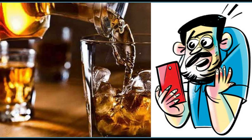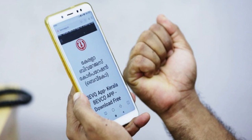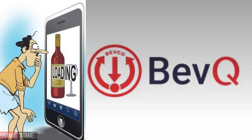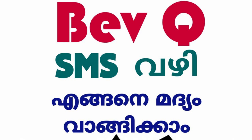I am going to show you how to generate a token online. I will use a token and start doing an app called BevQ. I will learn how to generate this on a smartphone and internet, and how to generate a token via SMS.